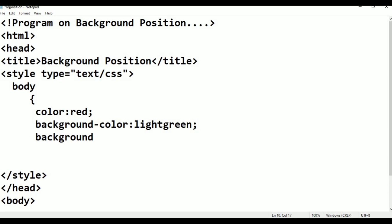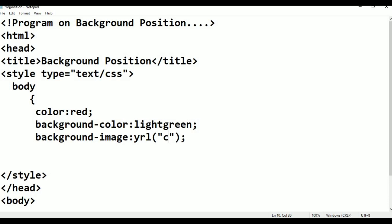For background-image I'm giving: background-image colon URL, then inside the parentheses double quotation marks, and within those parentheses I'm giving the image file name: color1.jpg.